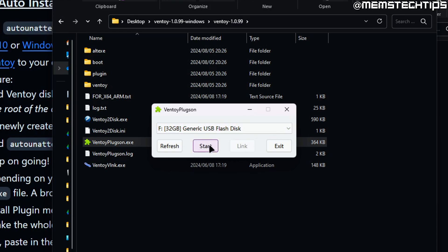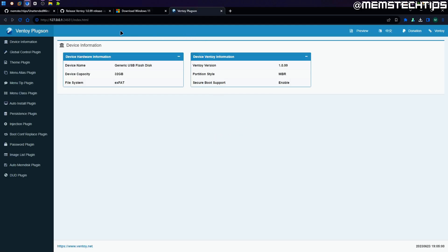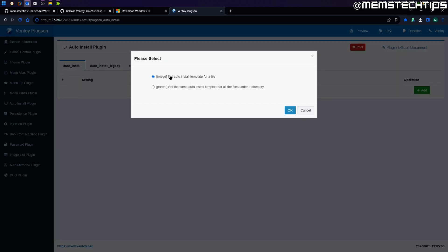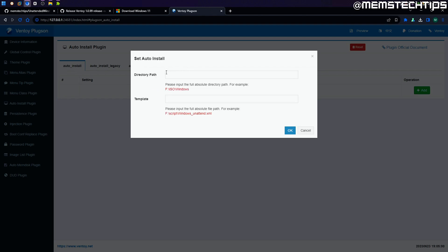There are a lot of options here but the one we're looking for is the auto install plugin. Select that to get to the auto install plugin page. The next thing you need to do is click on add. You have two options — go ahead and select the parent option, which is the second option, then click OK.